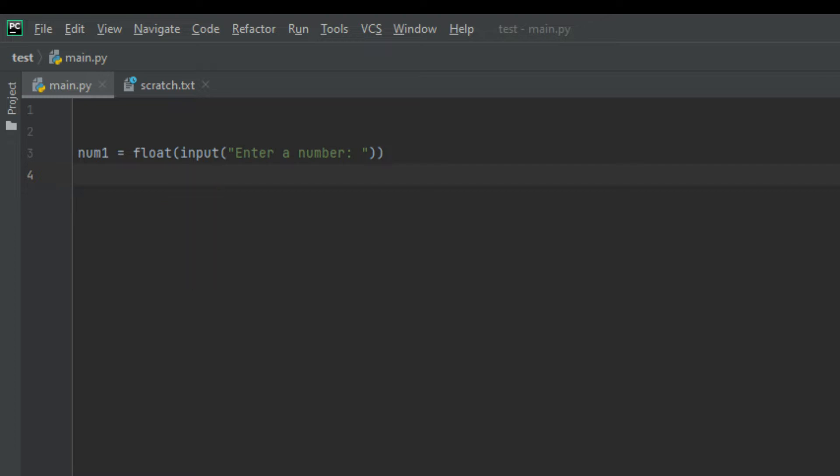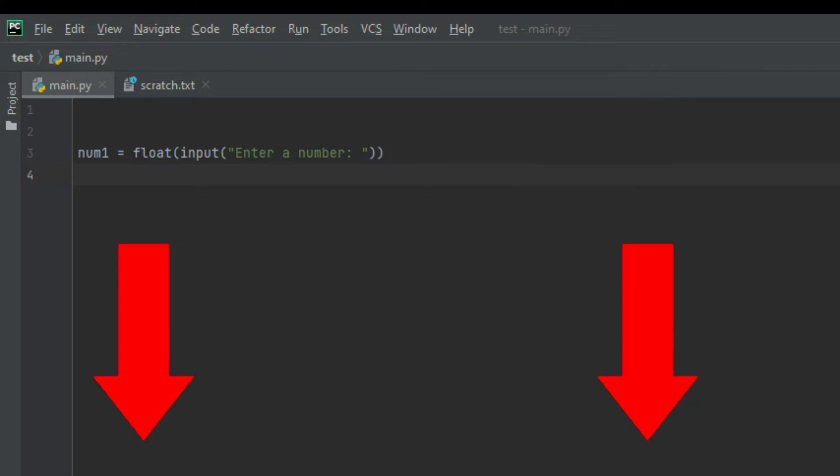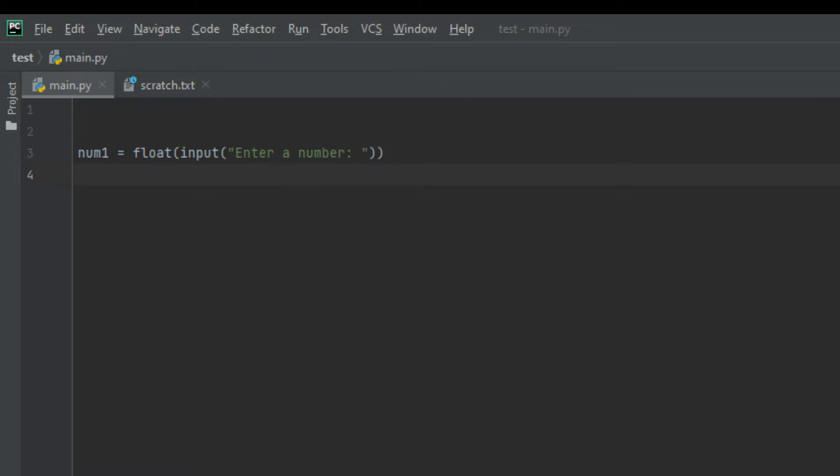By now I believe we all know what the input function does. If you don't, I'll leave a pop-up banner and a link in the description to a video that will explain how the input function works and what it is. Then we created brackets and in these brackets we put enter a number. It'll all start to make sense when we run the program.